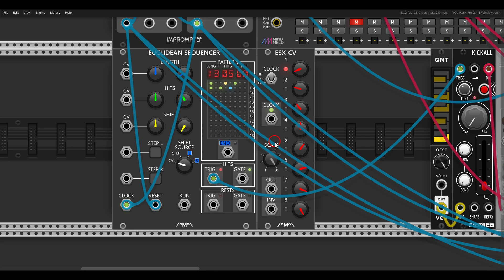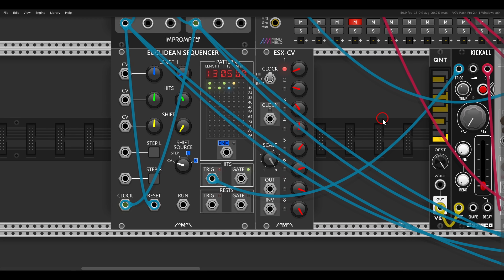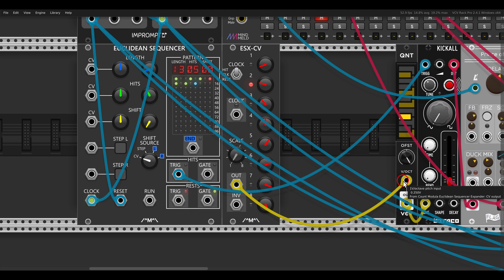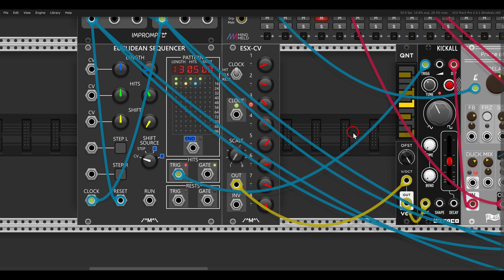In the right-click menu of the sequencer, I can add the CV expander. You can see it's running together with the hits. I can use this to control pitch — I'll take the scale down to one octave — and then send this through a quantizer. Now we have a Euclidean rhythm but also with pitch changes.